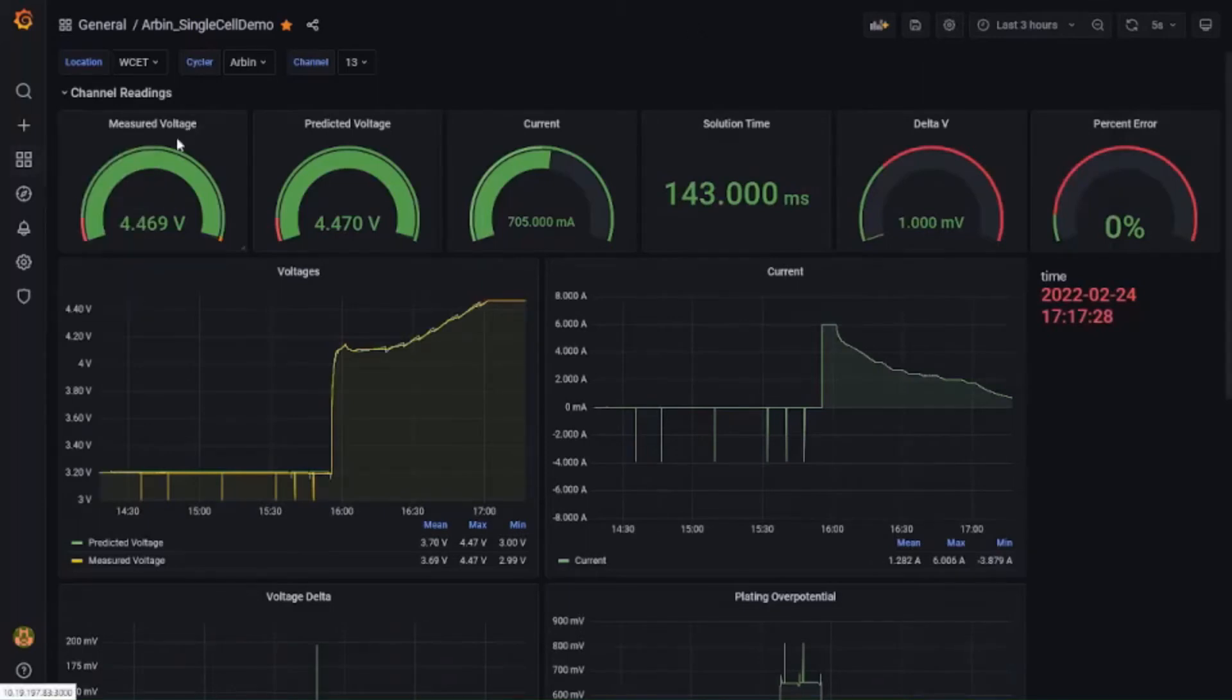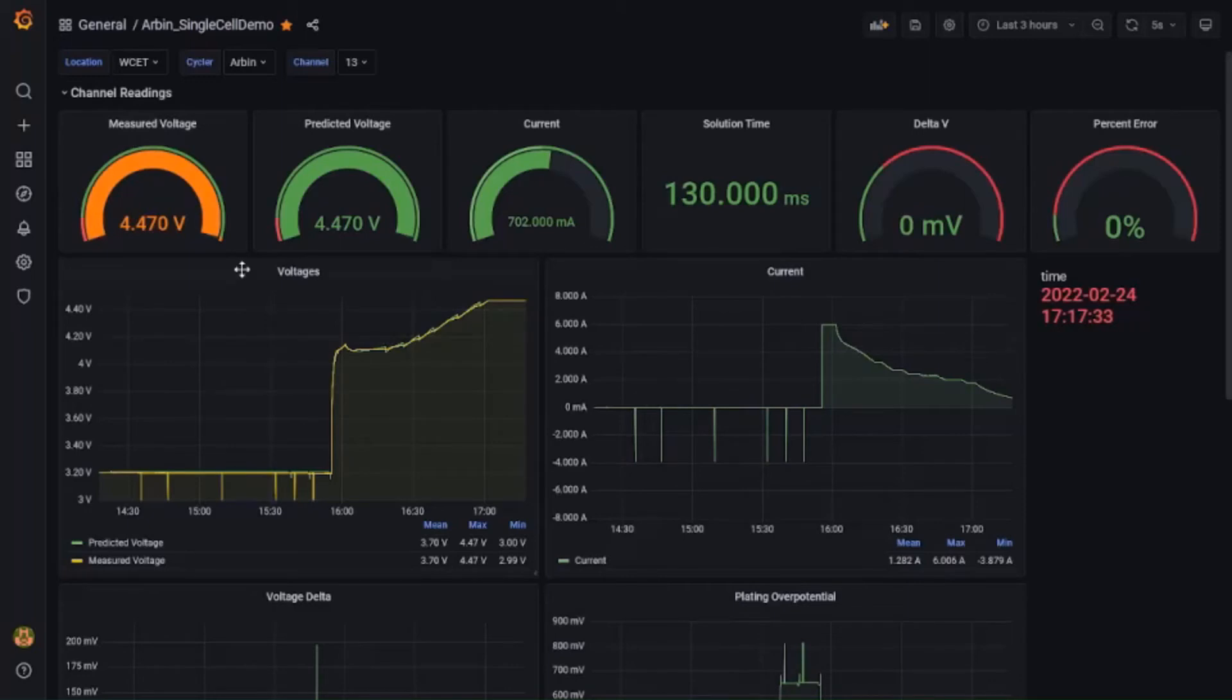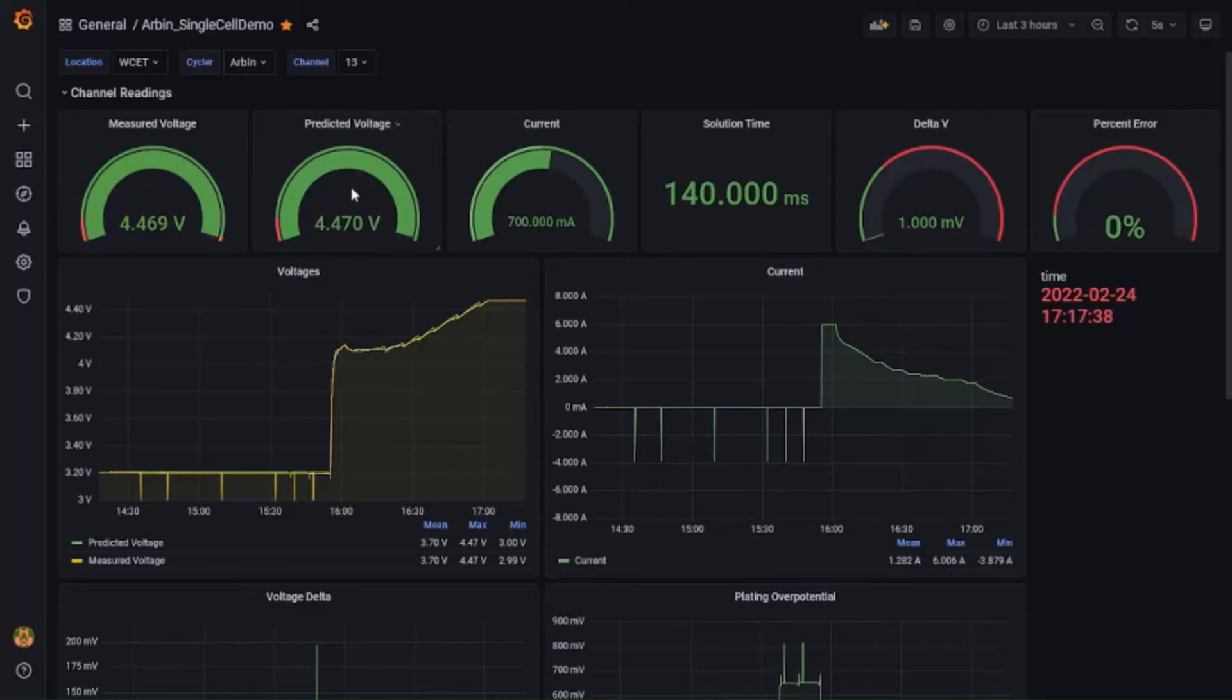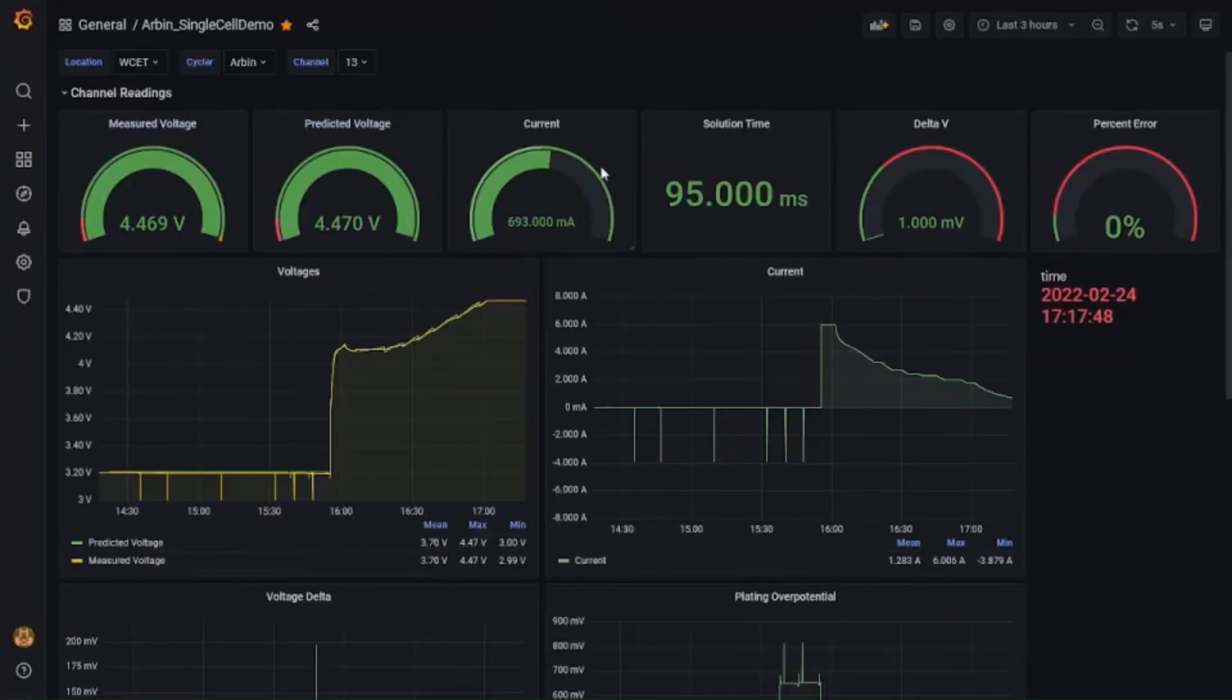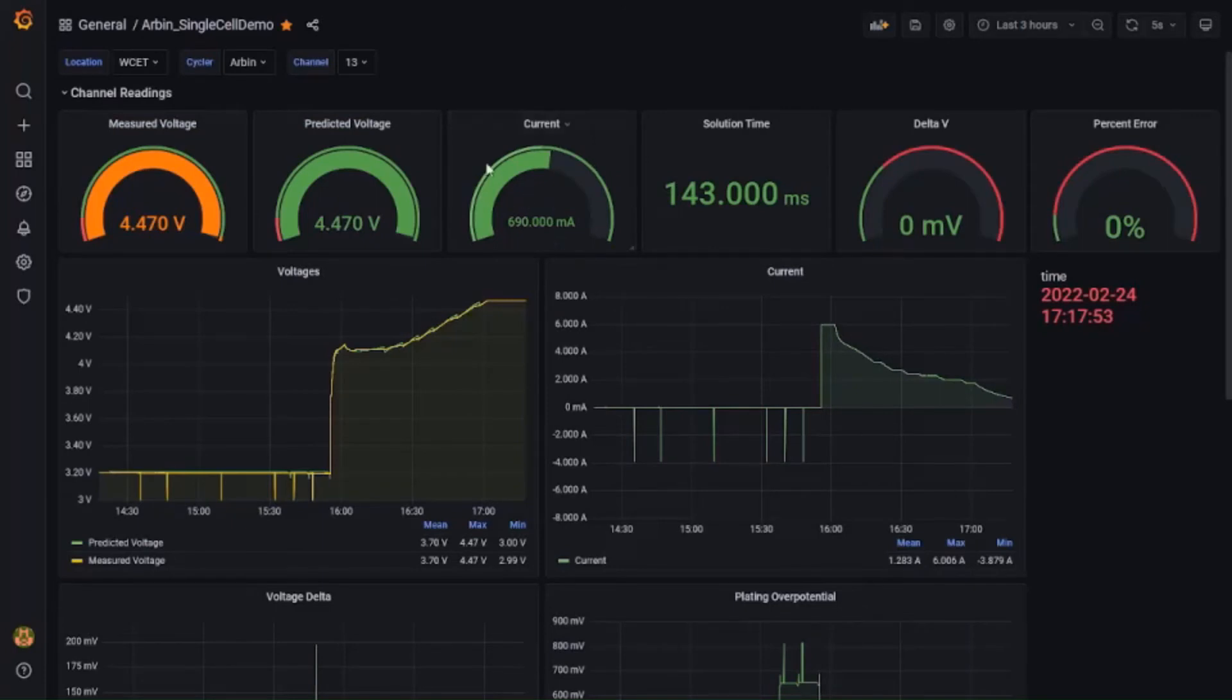The independent panels below show the measured voltage as well as the predicted voltage by our physics-based model running in the controller. Next to it is the current being implemented on the cell. Towards its right is the solution time of our physics-based model. We should note that it is in milliseconds in which it updates the model states, calculates the optimal charge profile, and communicates with the cycler to implement it on the cell. Next to it are the error in the predicted and measured voltage and the percentage error in predictions.